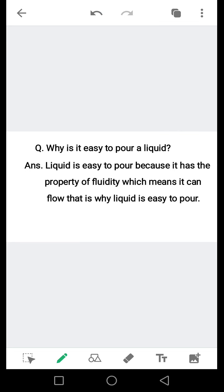Question: Why is it easy to pour a liquid? Maya (liquid) को डालना آسان کیوں ہے؟ آئیے اسکا جواب دیکھیں۔ Liquid is easy to pour because it has the property of fluidity — यानी पतला होना इसकी सिफ्त है — which means it can flow. That is why liquid is easy to pour۔